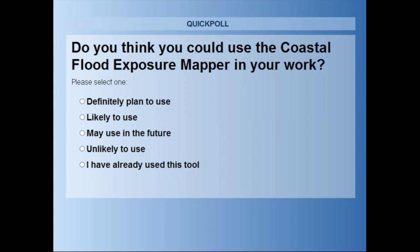Lindsay launches the second poll and notes a question about Alaska: both mappers lack data for Alaska, which has more coastline than the continental U.S. combined. Heidi explains that both viewers rely on LIDAR elevation data, and unfortunately there is no LIDAR data for Alaska yet. While there is interest in adding Alaska to these tools, collecting LIDAR statewide would require significant funding.